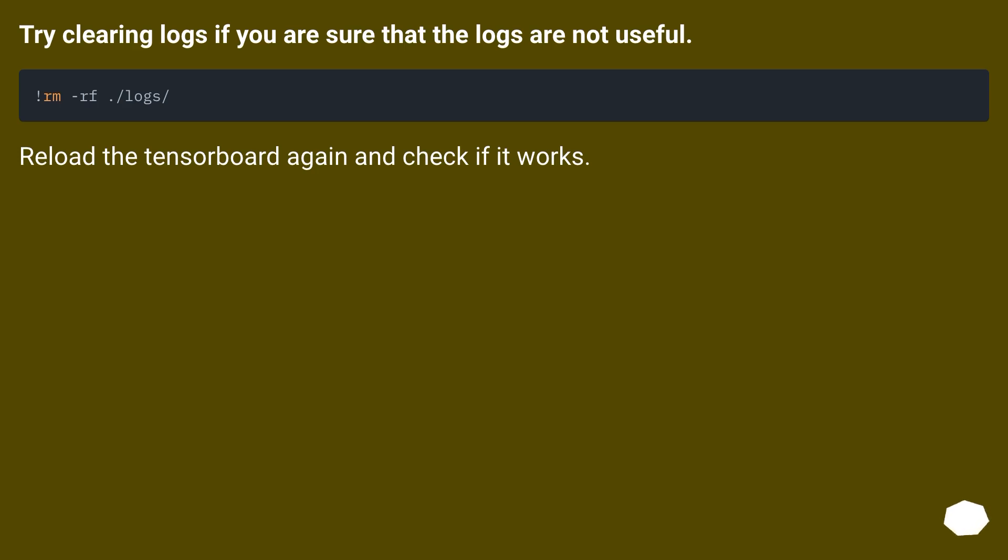Try clearing logs if you are sure that the logs are not useful. Reload the TensorBoard again and check if it works.